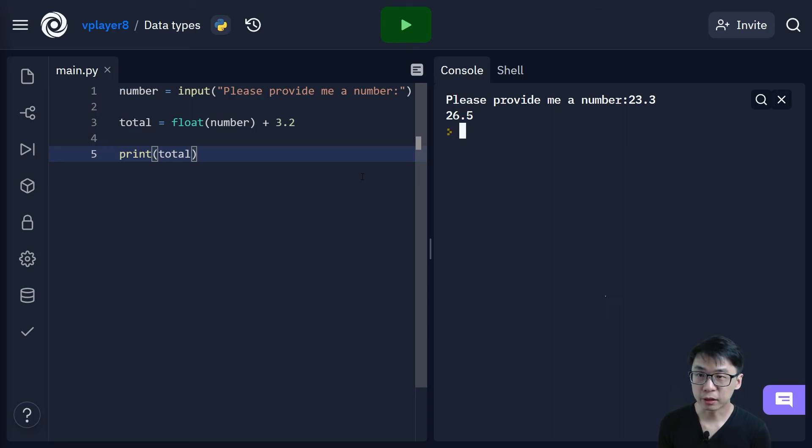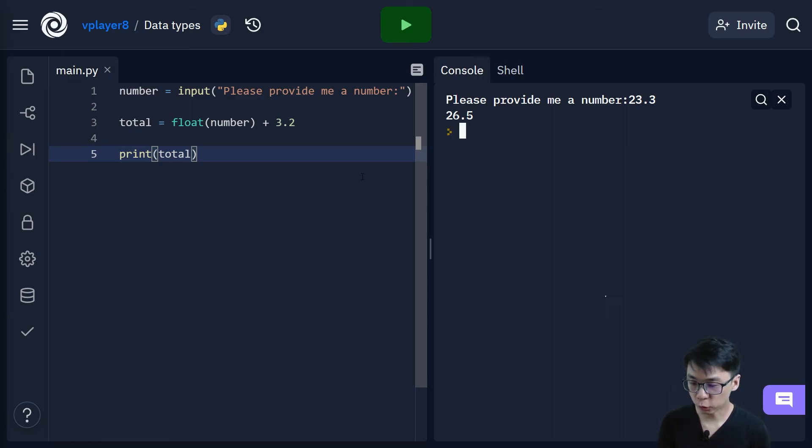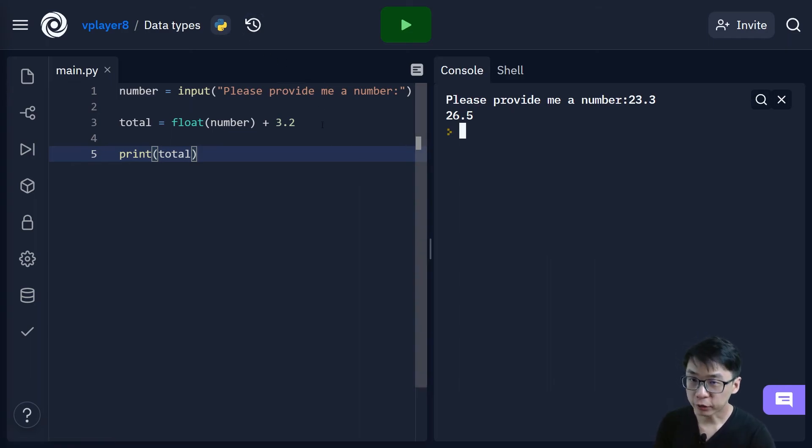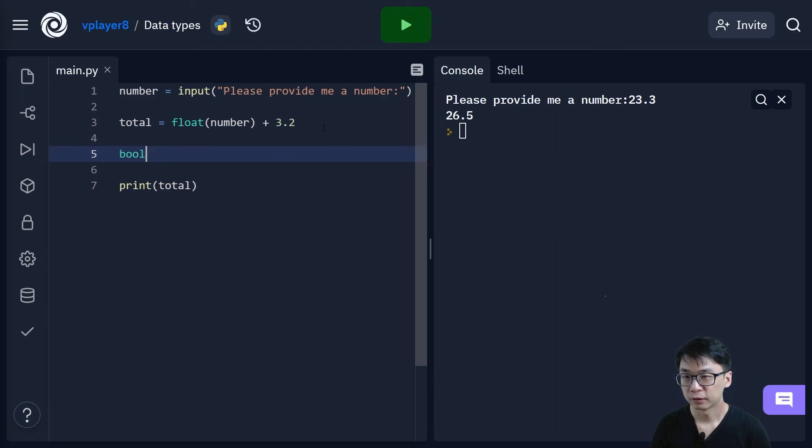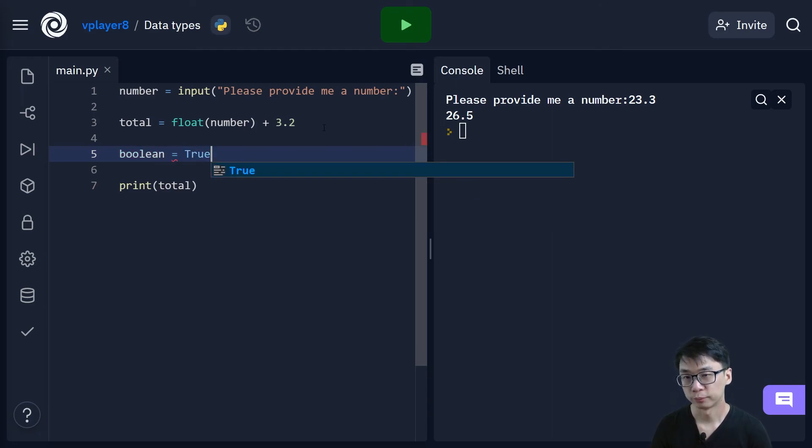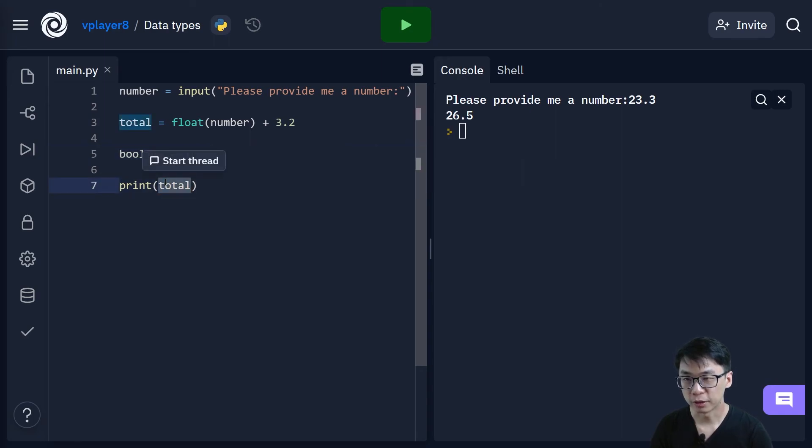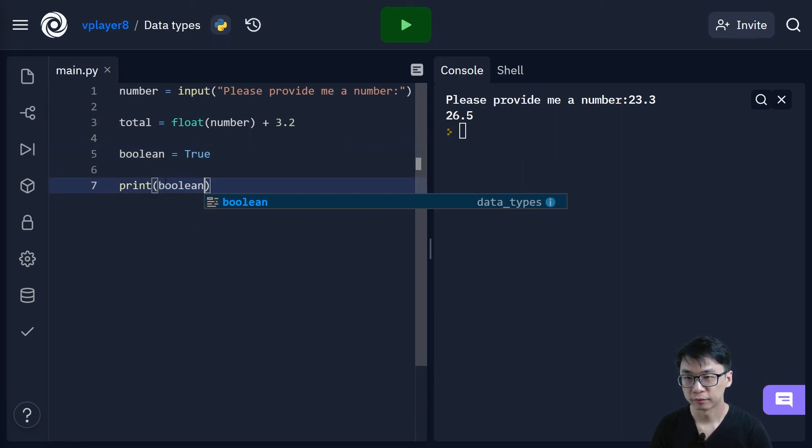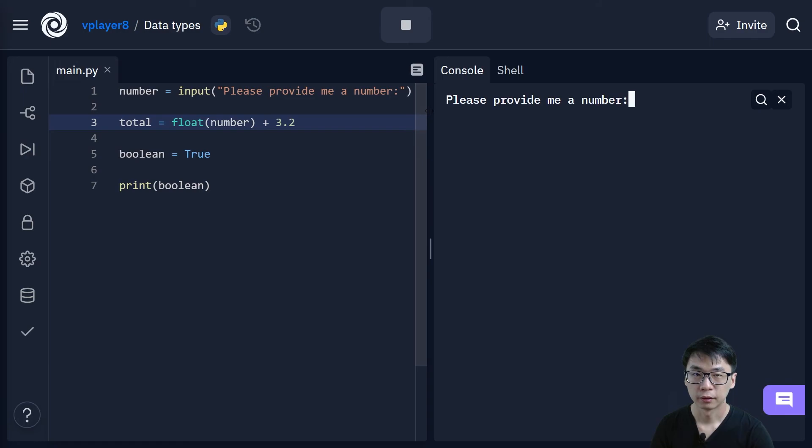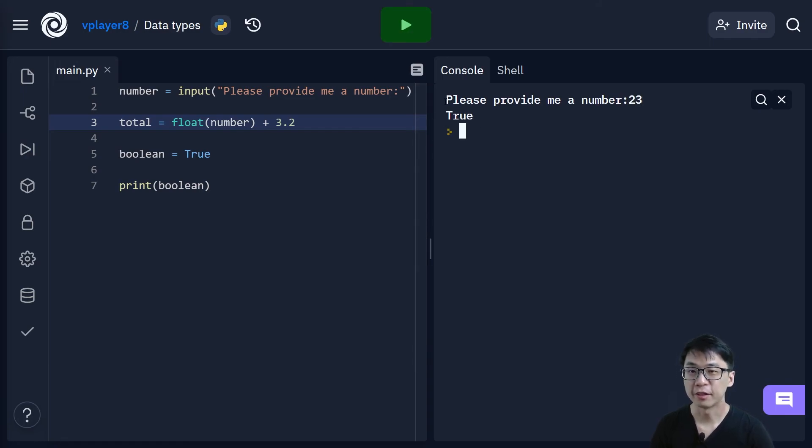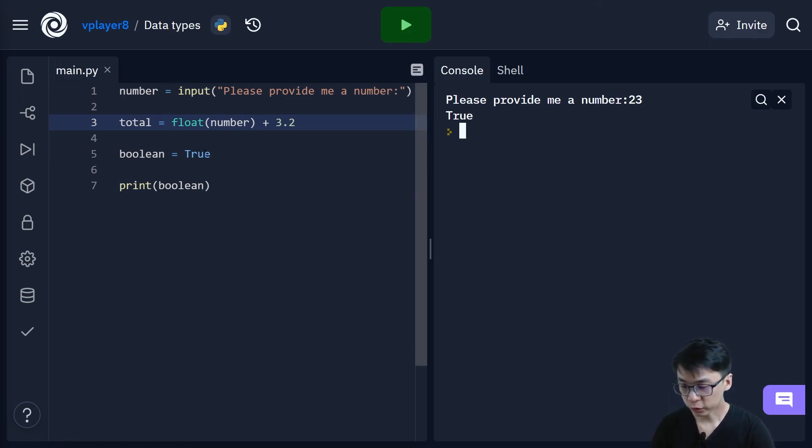This is basically it. How do you actually, to recap, we actually go through different data types. Oh yeah I forgot one more thing I did not show you. Boolean. So if I were to say boolean equals to true. Here if I were to print boolean. I can just input anything, it's not related to whatever that is up here. It will print true. So this is true or false.